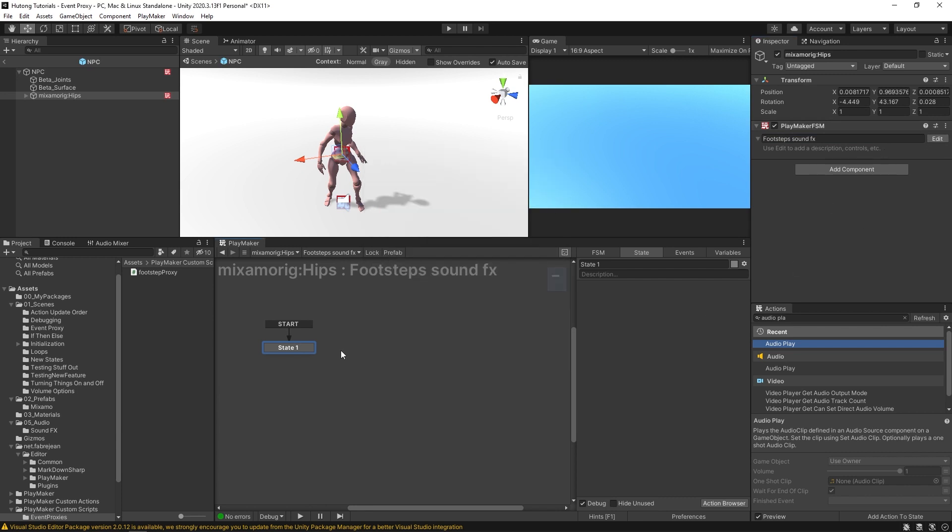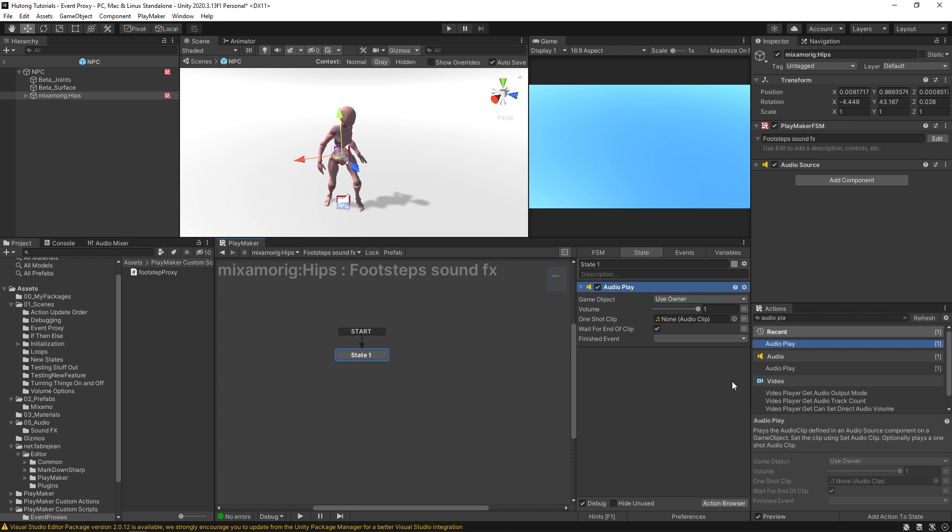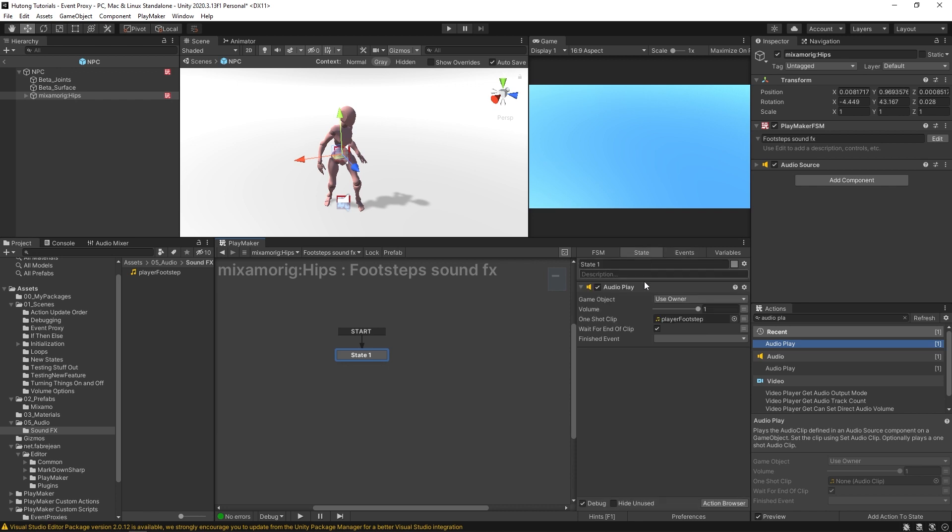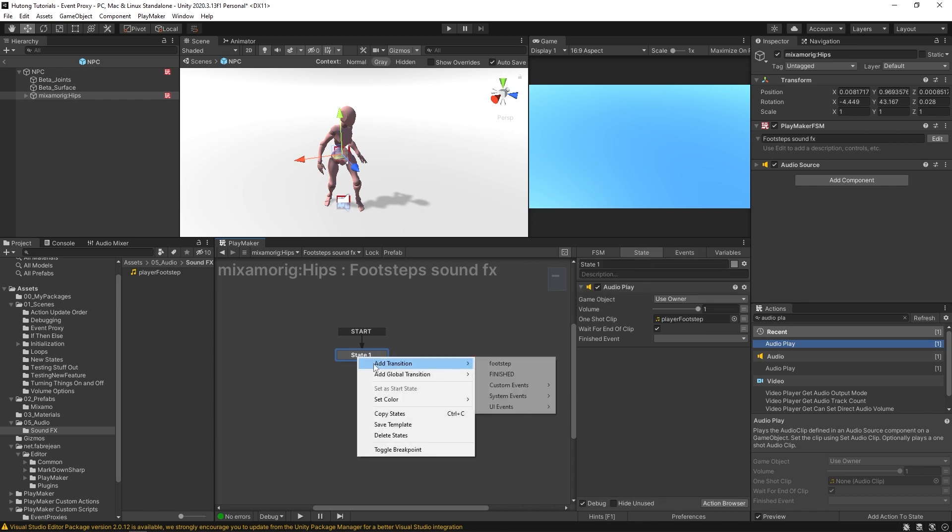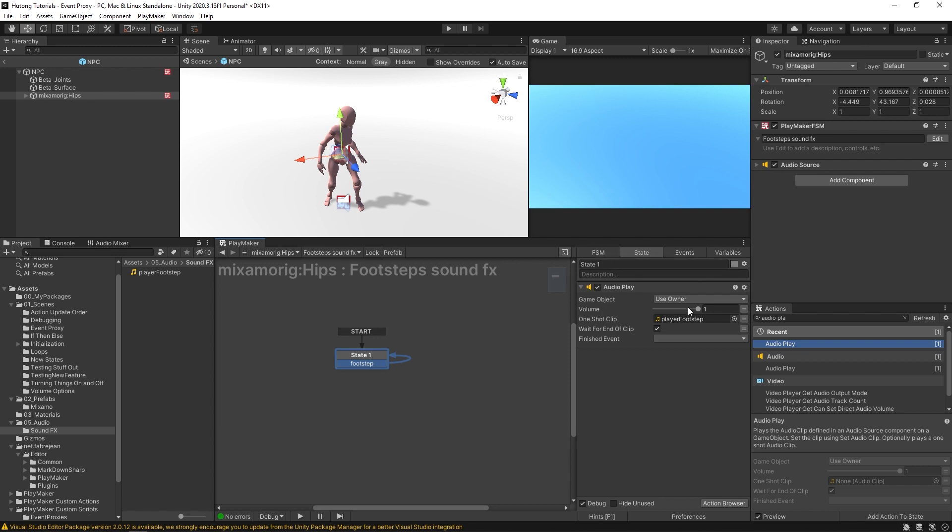And if I hit edit, we can put in an audio play action and it says it requires an audio source component. So I'm just going to click to add that really quick. And then I'm going to drag in this player footstep sound effect. And then in events, I'm going to add an event called footstep. And I'll have this marked as global. So this is a global event when it's checked. Now I'm going to add that transition footstep and I'll have it send back to itself. So every time this FSM receives the footstep event, it'll play through this. It'll play a footstep sound.